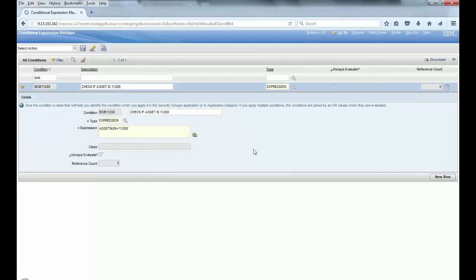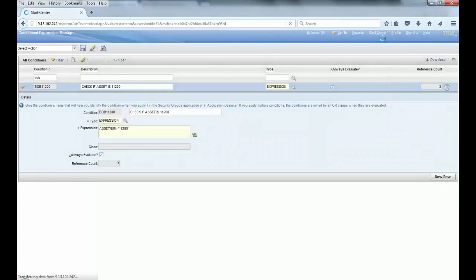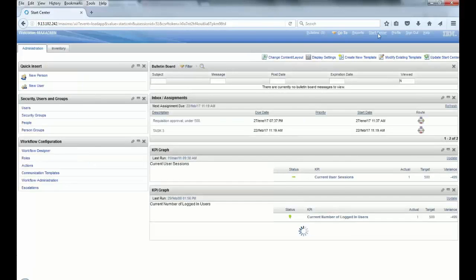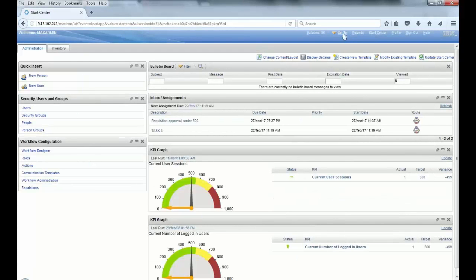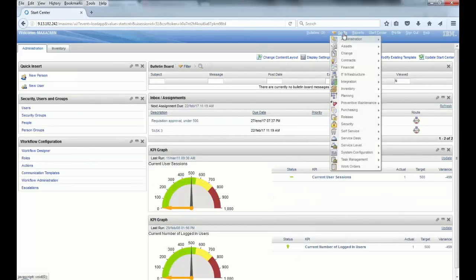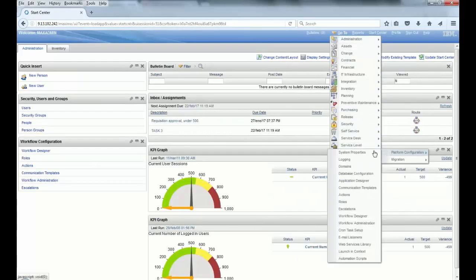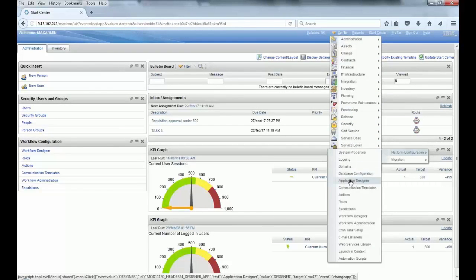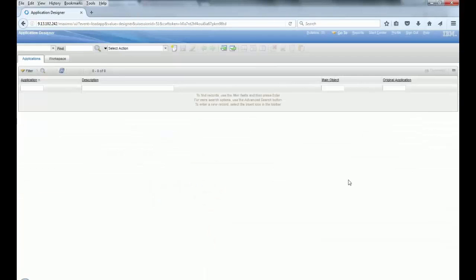As you can see, I created the condition to validate if the asset number is 11200. After that, I'm gonna change the field that I want to modify in the Application Designer because I want to make sure that the serial number gets required when the asset number is 11200.